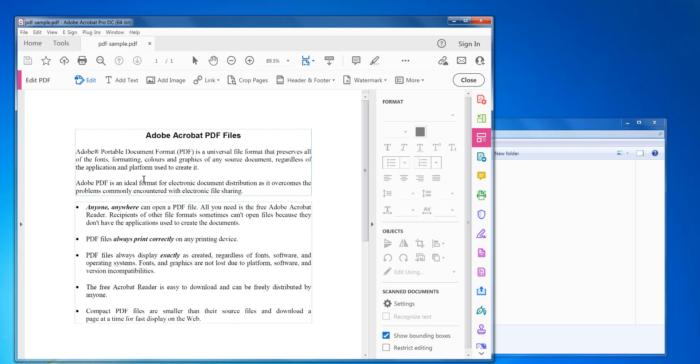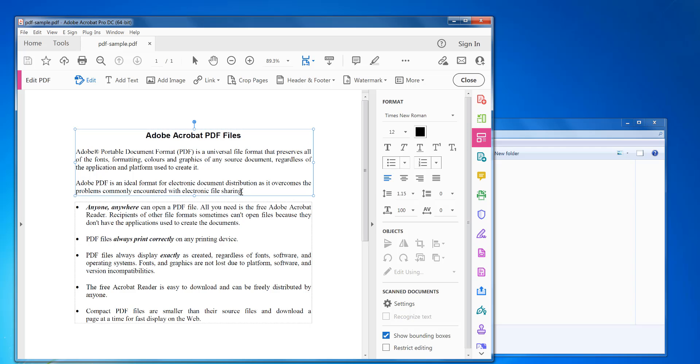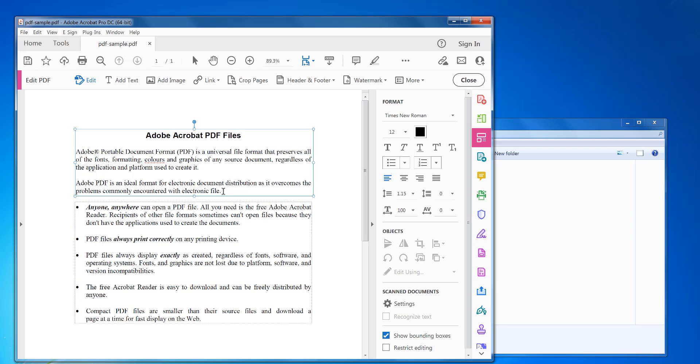So to edit the PDF, you get outline boxes around each paragraph like this. So you can just put your cursor on there and delete information or add more information in.